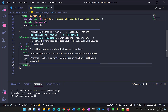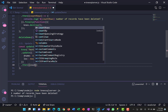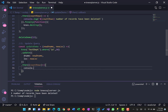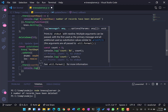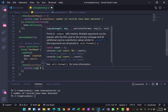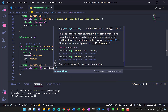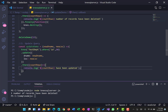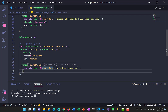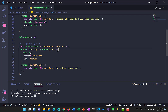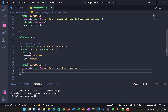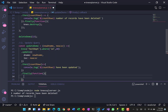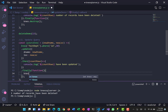The update returns a promise which lets you know the number of records updated, so we use countRows and console.log how many records have been updated. Since there is only one record we are updating — record number 10 — it will return that only one record was updated. We then use finally to remove the connection so memory is freed and the Knex object is destroyed.